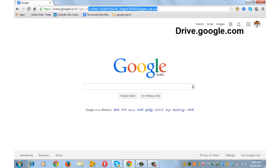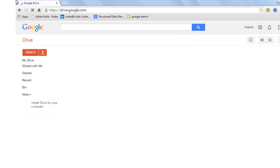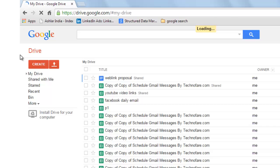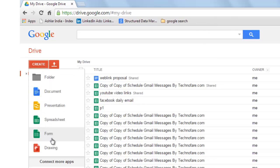First, go to Google Drive by typing drive.google.com on your browser. Once you are on your Google Drive, click on create and then go to forms. This is one way of creating forms.